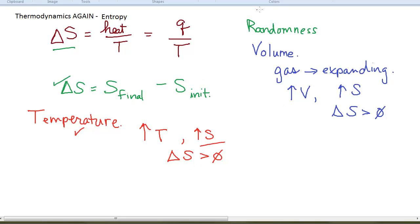A decrease in volume would give you a negative delta S — a decrease in entropy. Similarly, a decrease in temperature would also give you a negative delta S, a decrease in entropy.